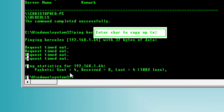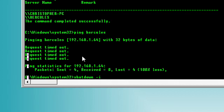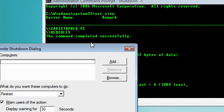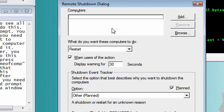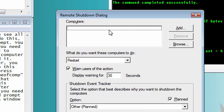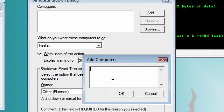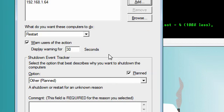So, we have that IP address, so now you need to type shutdown, then space, then dash i. You should get a window that looks like this. In this dialog here, you want to click add, then add the IP address of that computer. Then click ok.